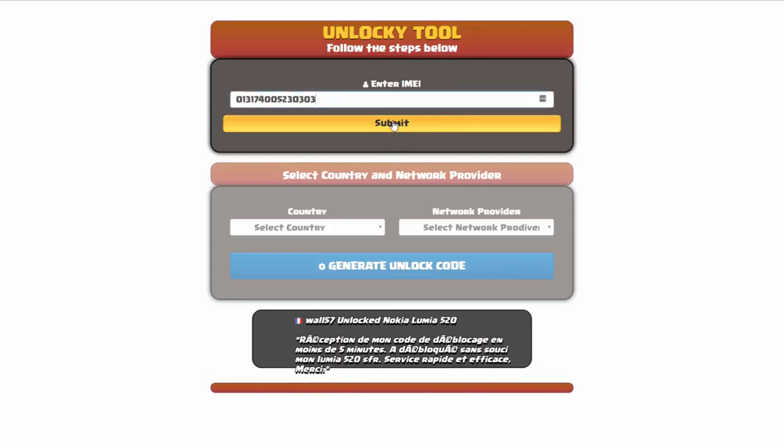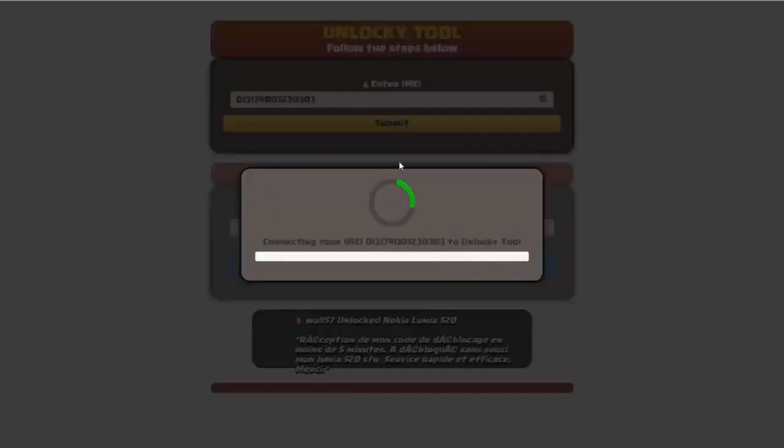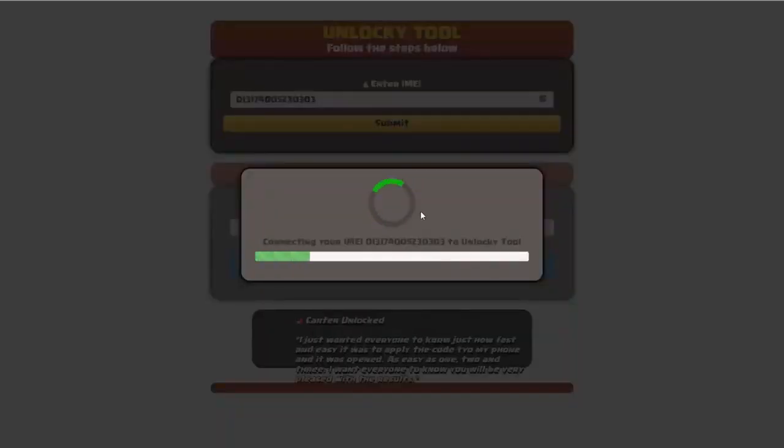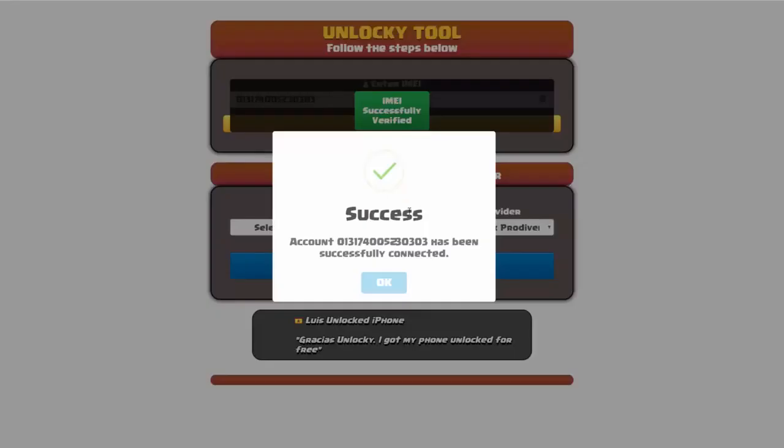Okay, so I'm going to go ahead and click on submit, and now you can see it's going to authorize that IMEI number here. It's going to verify it and then you should receive a message here that will say success.